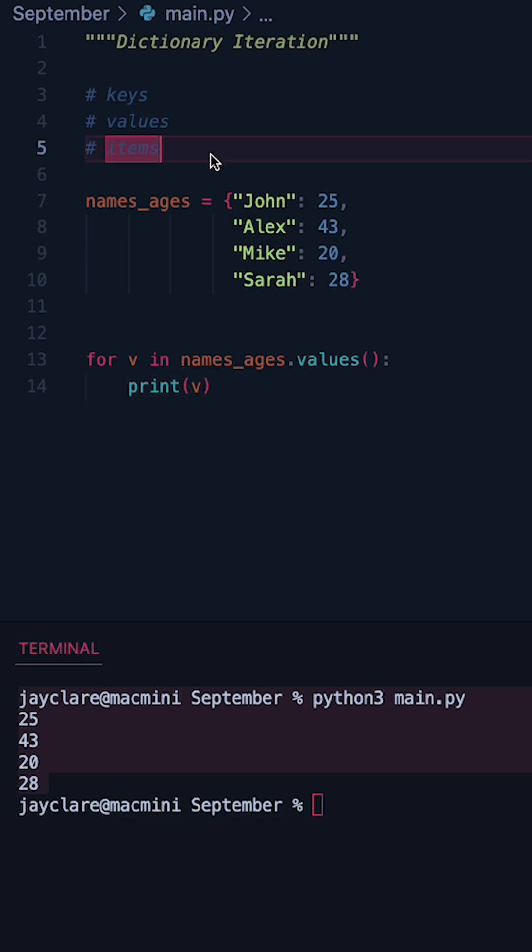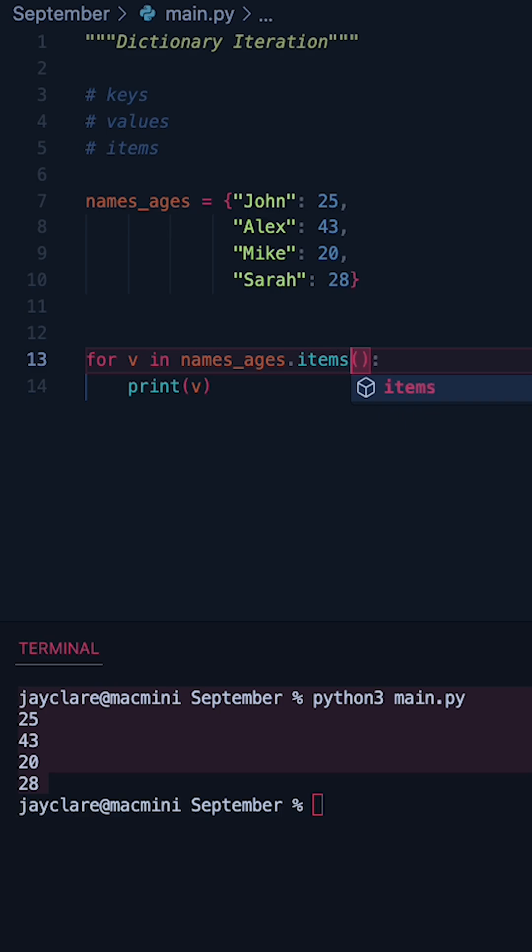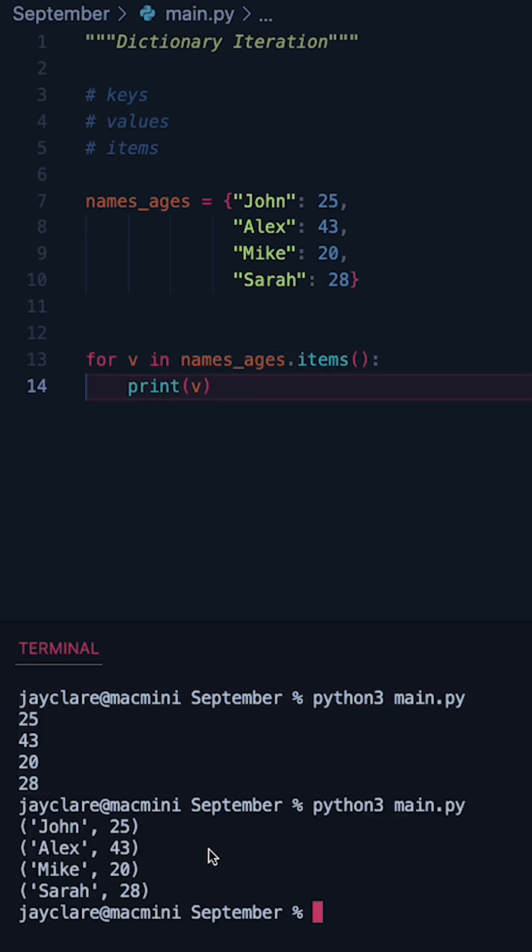Now the last one which is probably the most complex is what happens if you want to access both. Let's suppose we just did items instead here and just print V. What you get is a tuple of length 2 where you basically get the key up front and then the value on the right hand side here.